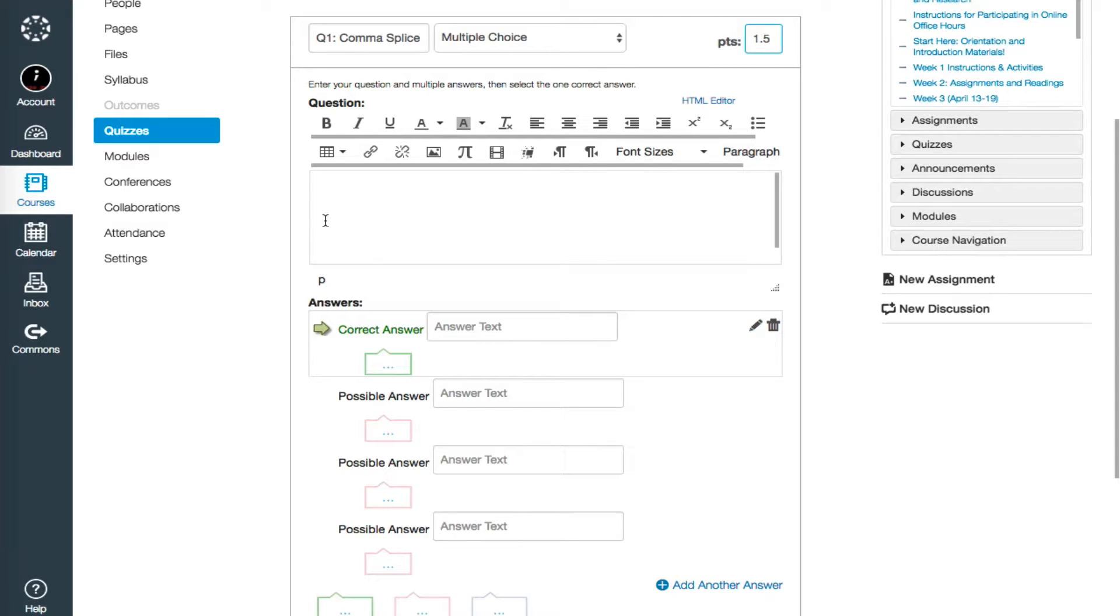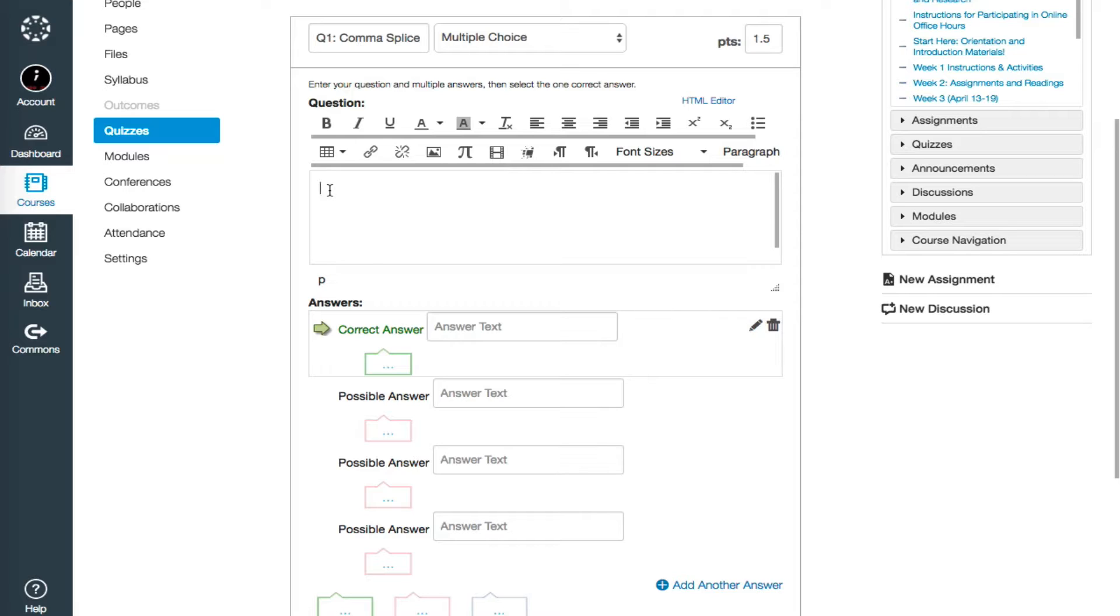The actual text of the question goes into the question box that's one line down. Please note that this doesn't need to be text. You can provide a video, an image, even a link to outside resources all within this box, exactly like every other dialog box in Canvas. I'm just going to use text for now.